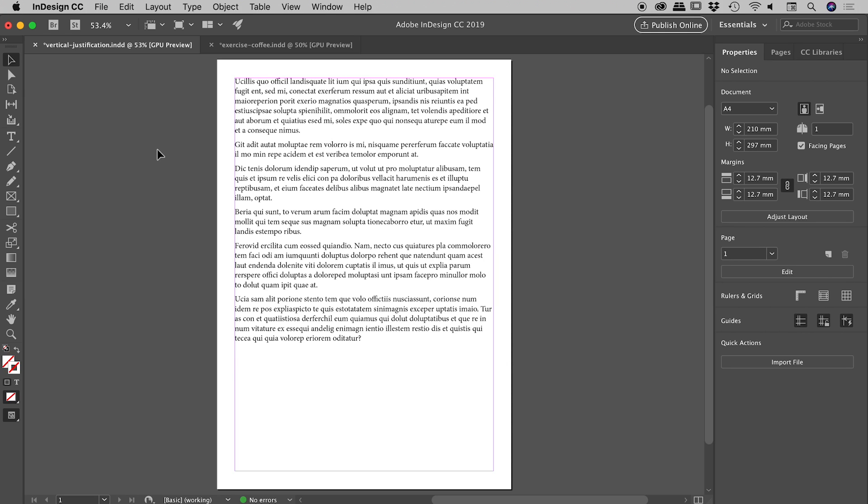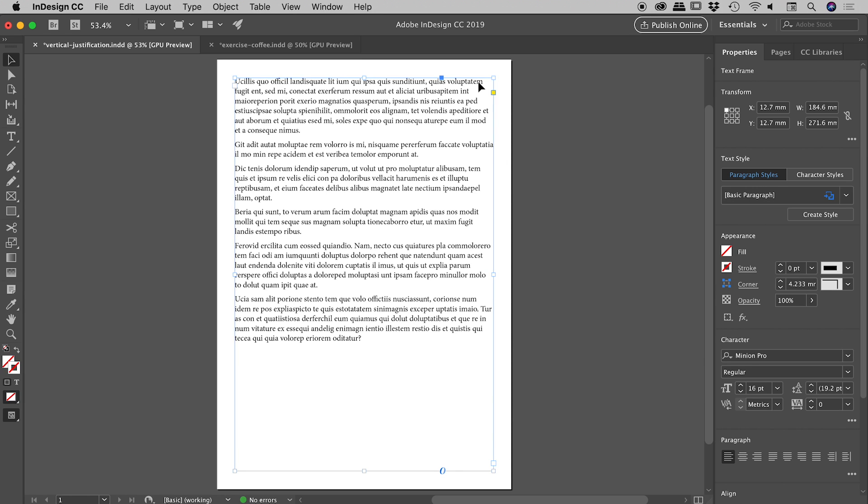There will be times when you want to spread text over a very specific area. In this scenario, I have a text box that goes all the way to the margins of the page, and I would like the last line of text to touch the very bottom of the text box and all of the text in between to distribute itself nicely.